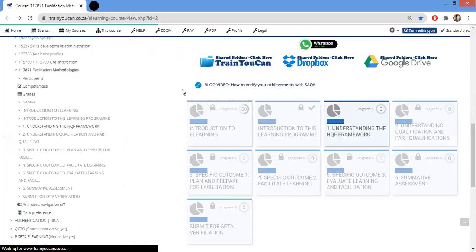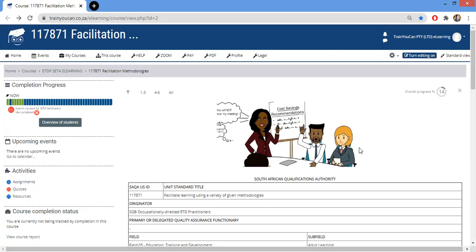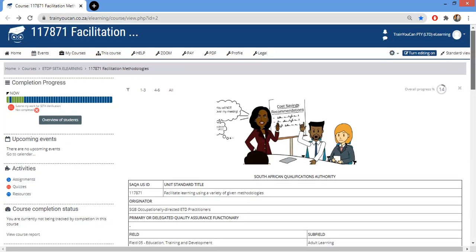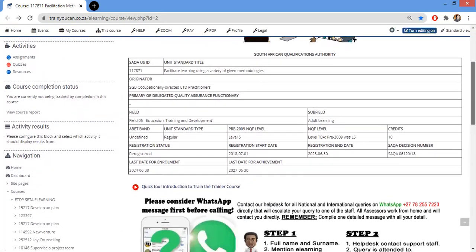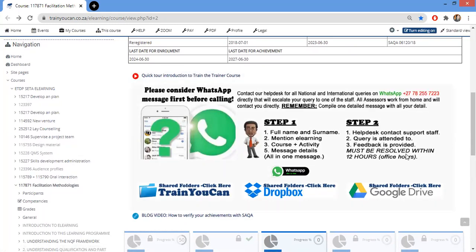If you're logged into the Trainer Trainer course, on the left-hand side click on assignments and you'll get a summary. Now let's look at the course itself — there's a bit of an introduction to the unit standard, a video you can view, and then our support section. We have a dedicated WhatsApp number listed there.